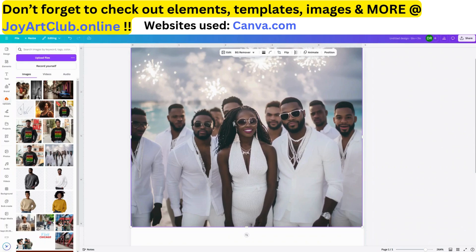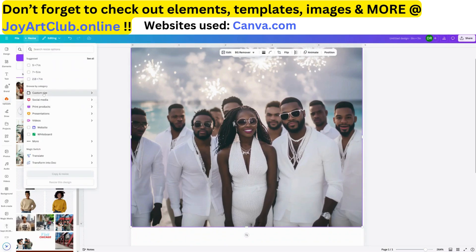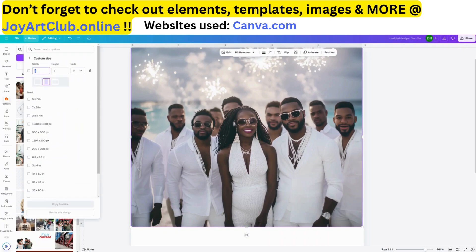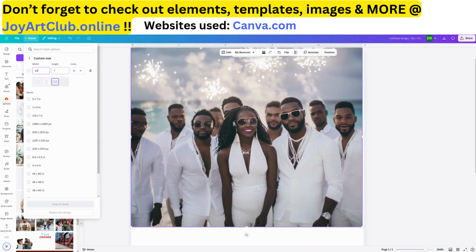Now that we know the size of this picture is 5 by 4.1 and we've kept everything intact, we are going to resize this design. Because we want to make it bigger, we're going to double it in size — making it 10 by 8.2. So we go over to resize, choose custom size, set the width to 10 and the height to 8.2, because we doubled everything. Then we check the box here.